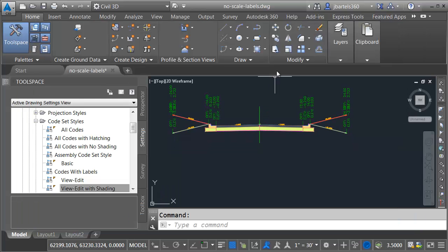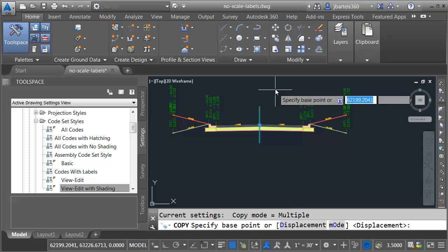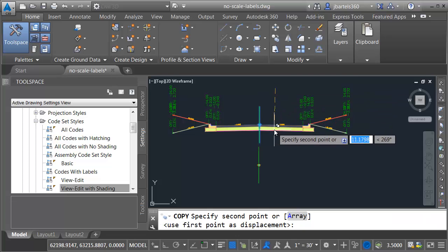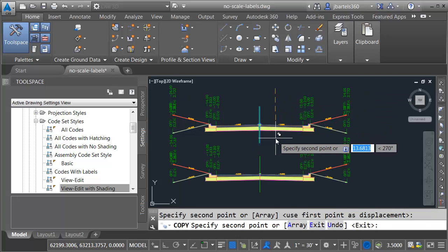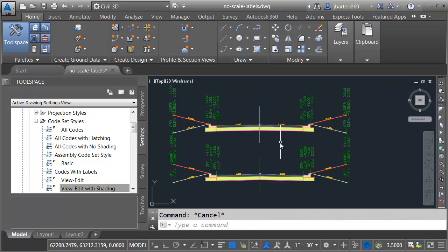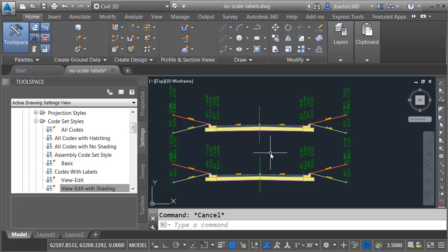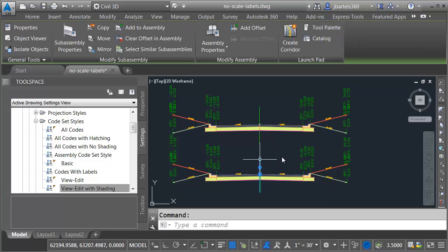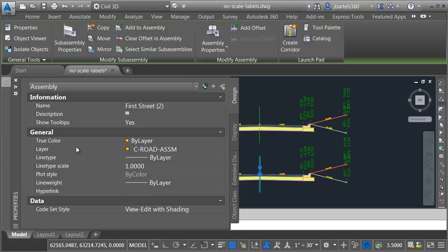Now that I've made that new style, I am going to create a copy of this assembly. We'll just copy this down. There we go. Now that I have the duplicate, we'll be able to compare one to the other after I make some changes. Let's select this new assembly, and then I'll go to the properties palette, and we'll assign that new code set style.